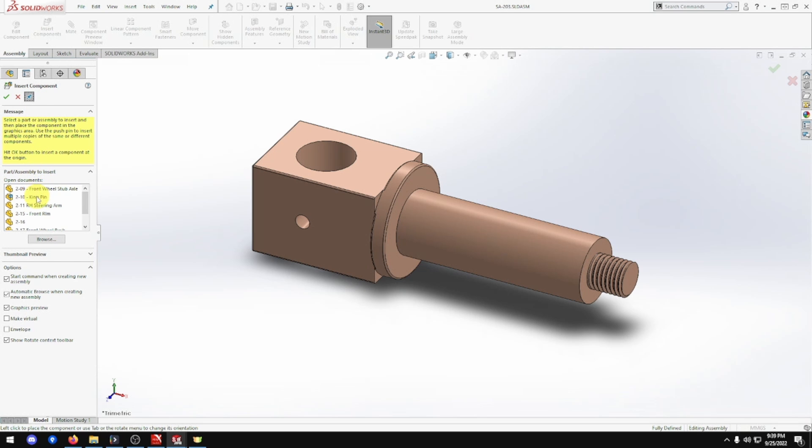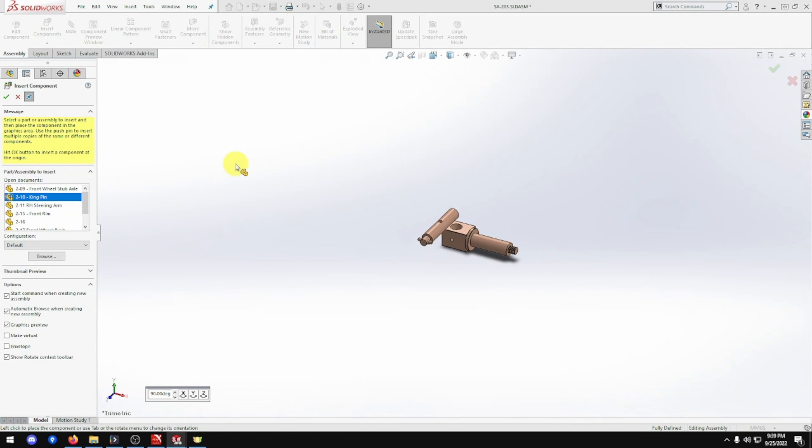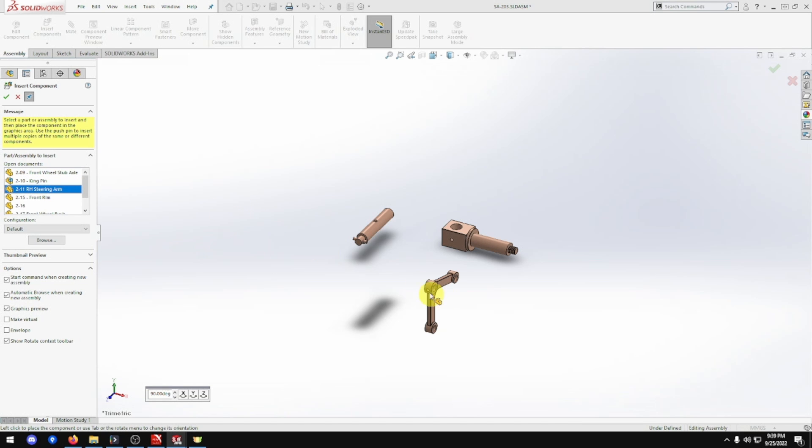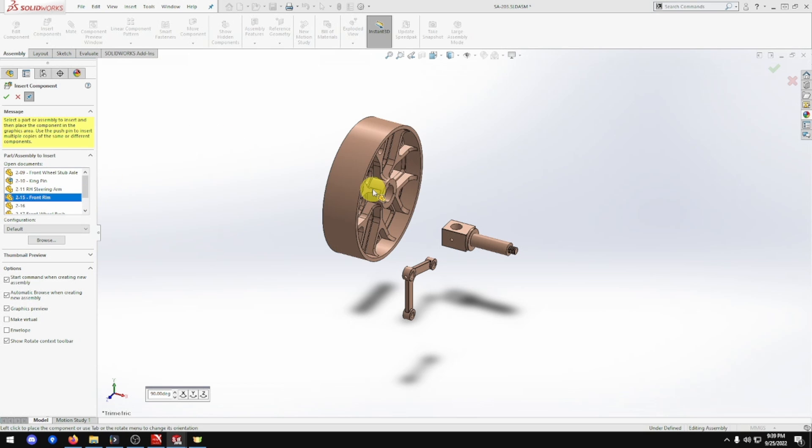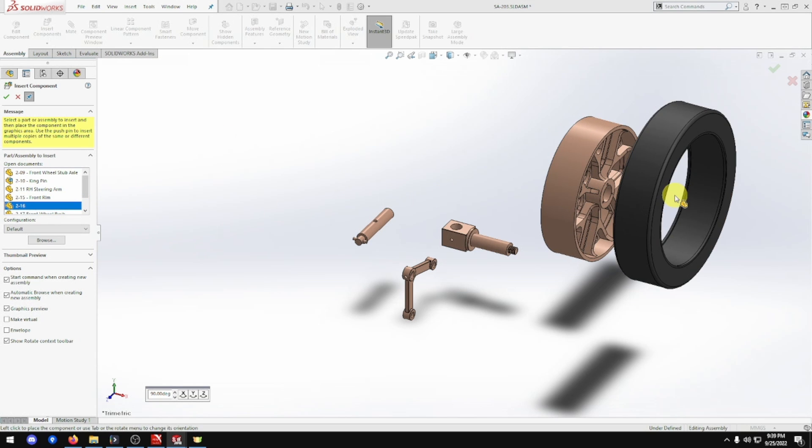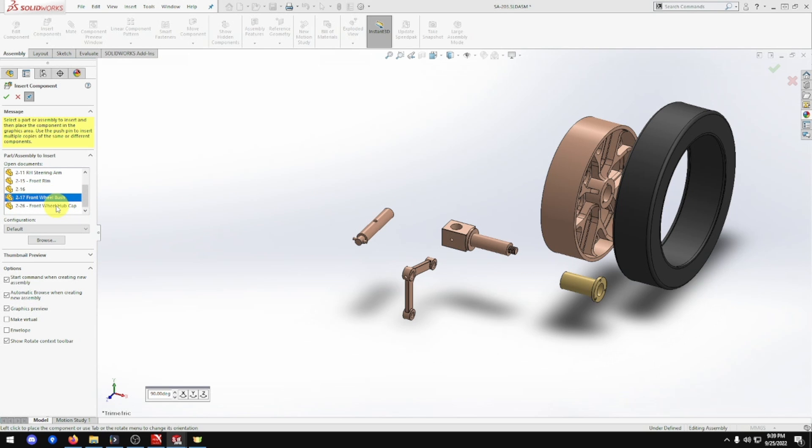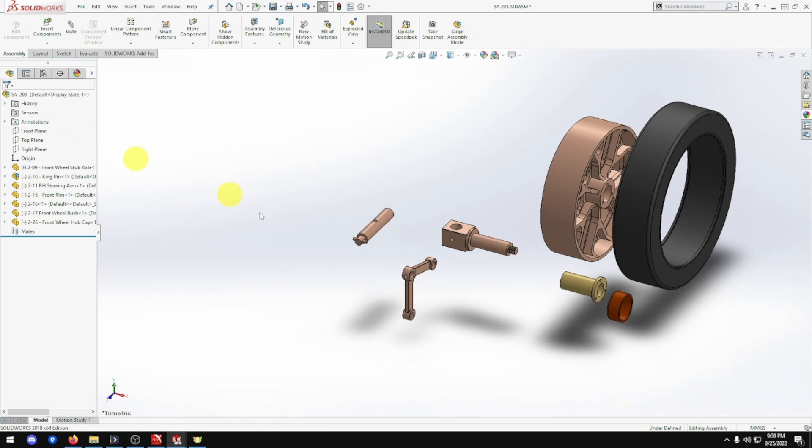So we want kingpin, front steering arm. This is pretty much the same what we've just done one before, but this arm's different. Wheel, or rim sorry. The tire, hub, sorry bush and hub. There we go. That's all we need.